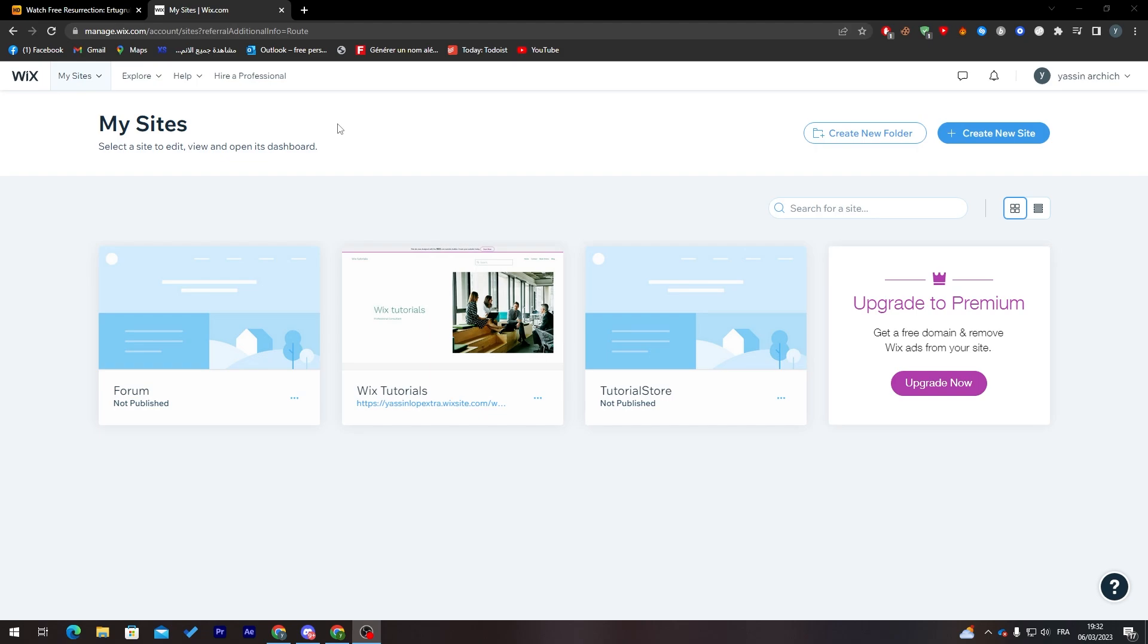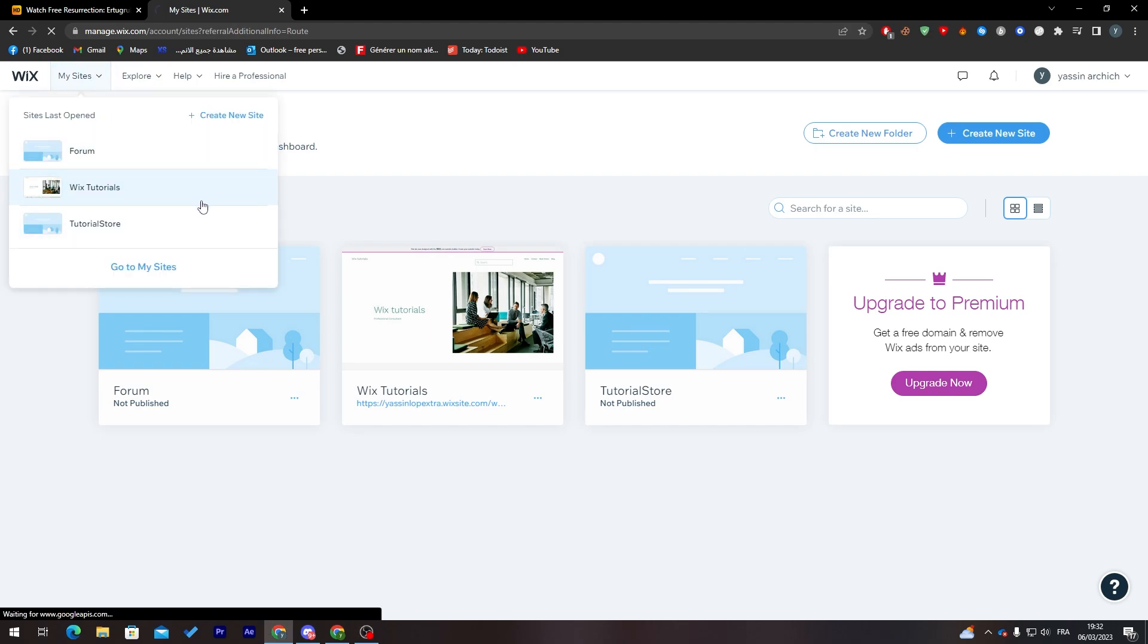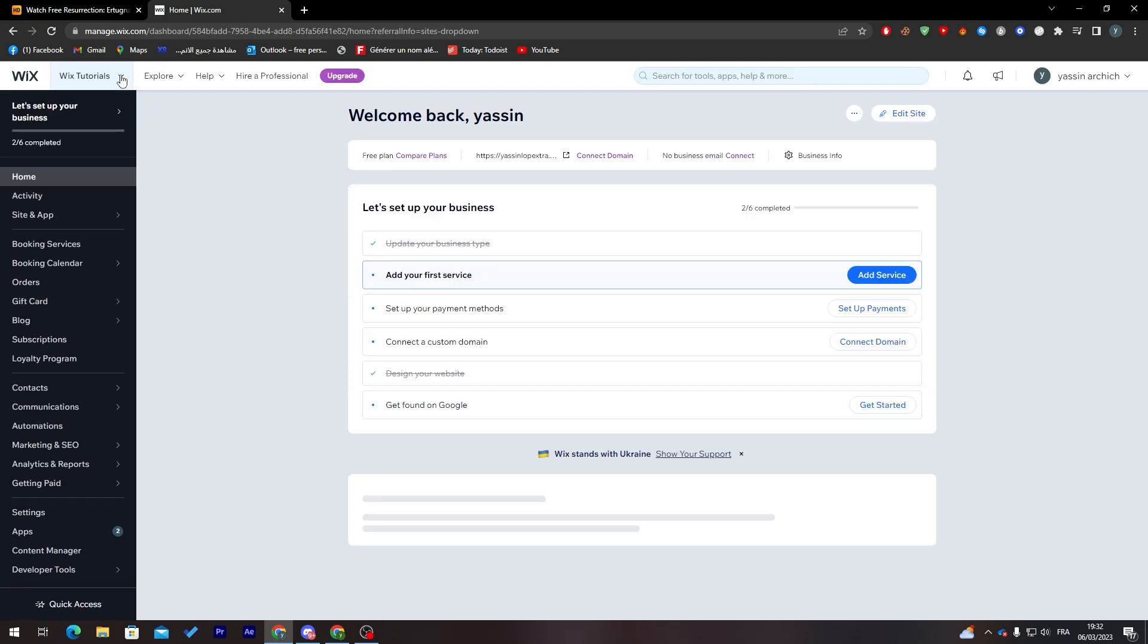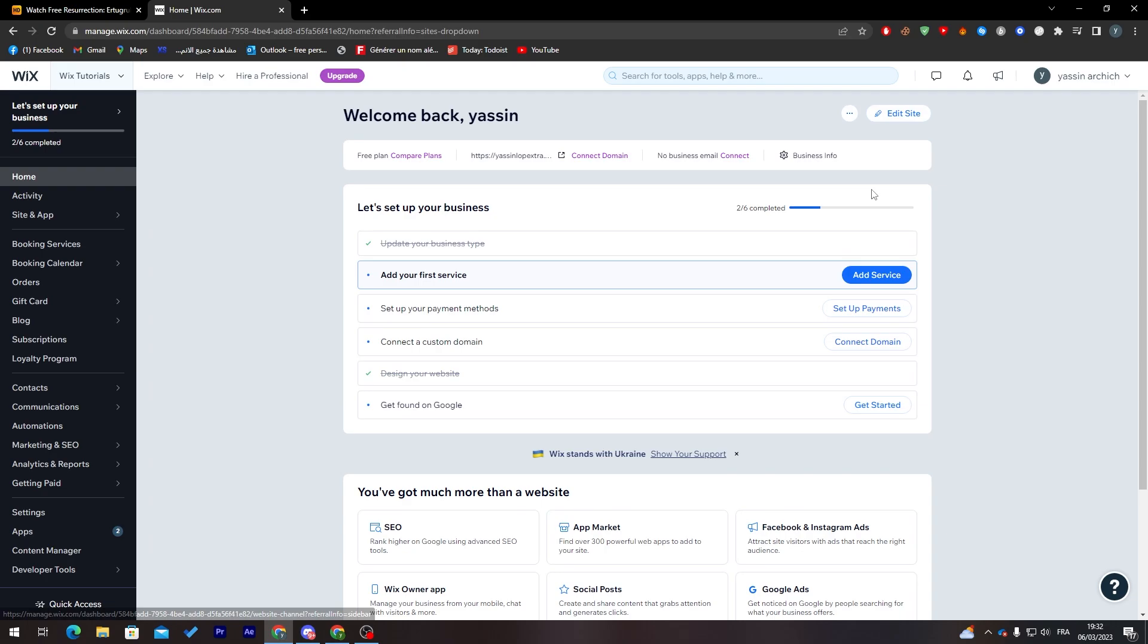In my case, I'll just check if I have any websites. Let's go with this one. As you can see, this is my Wix website. Now let's go to the dashboard.